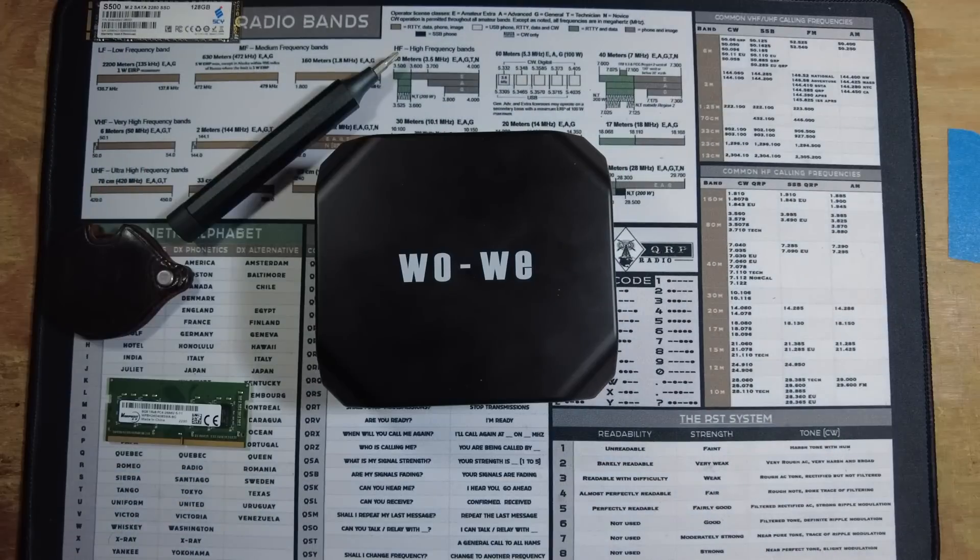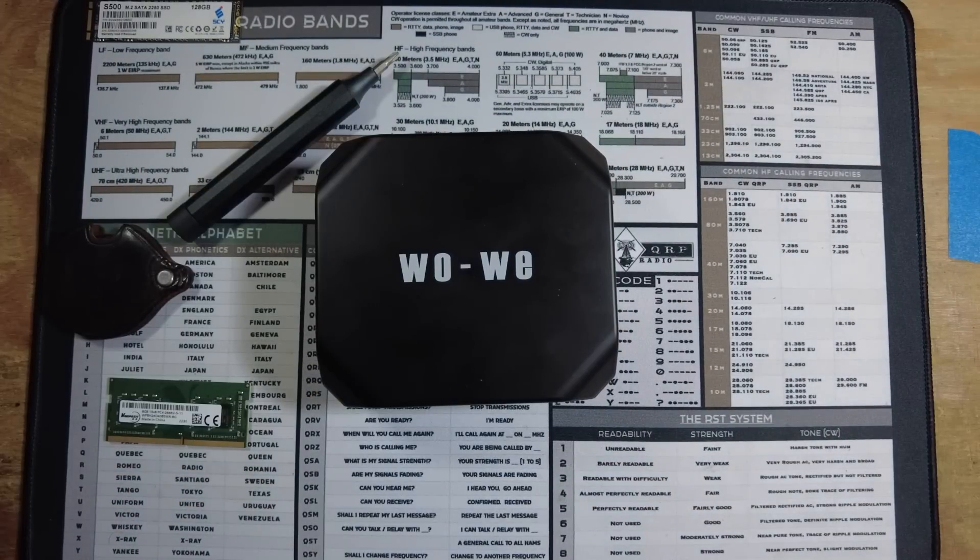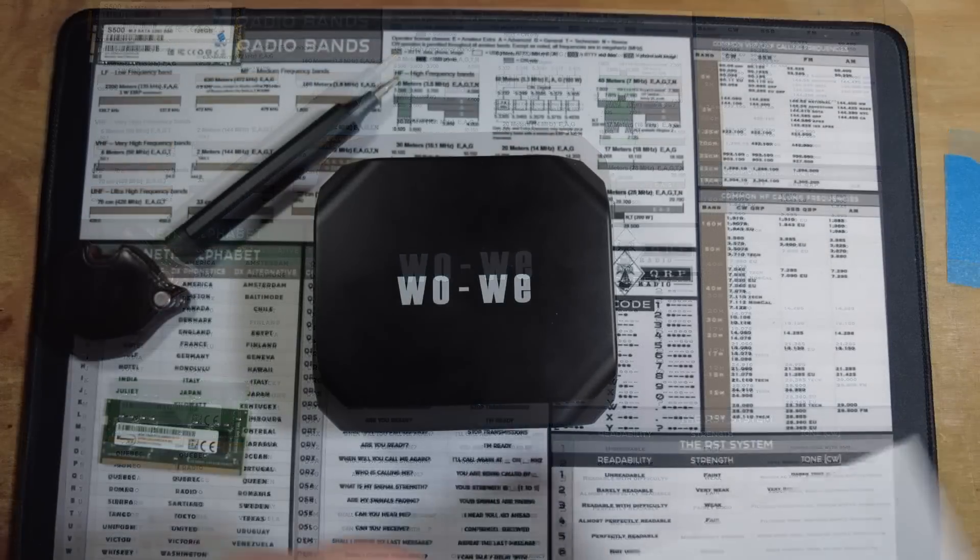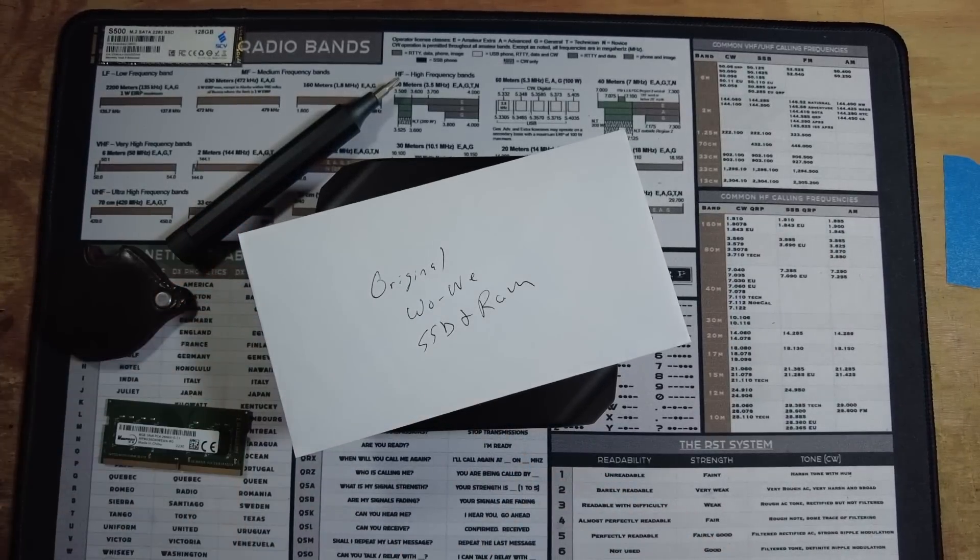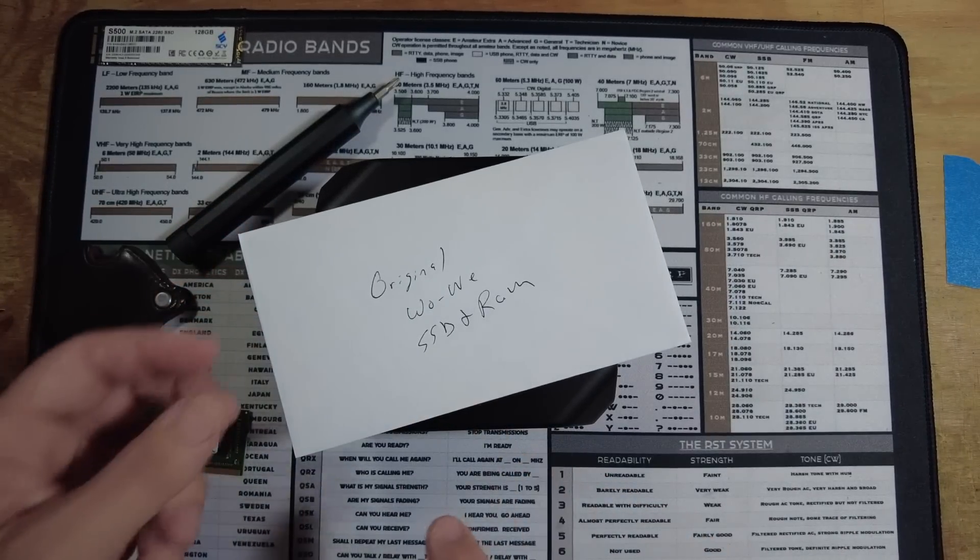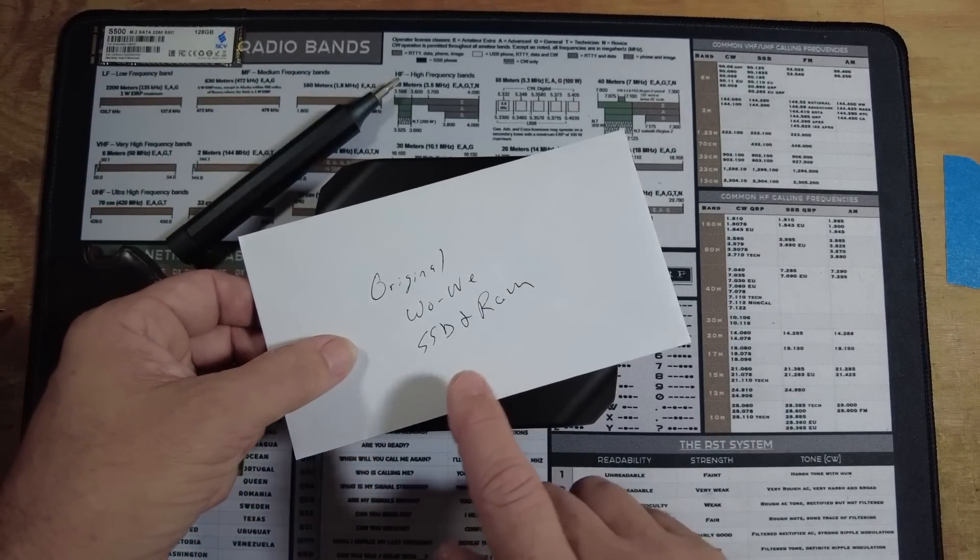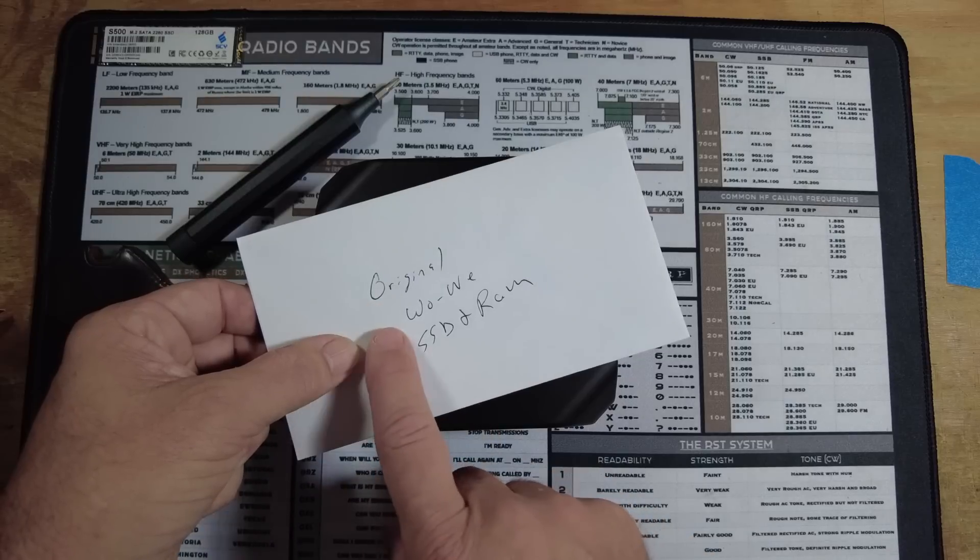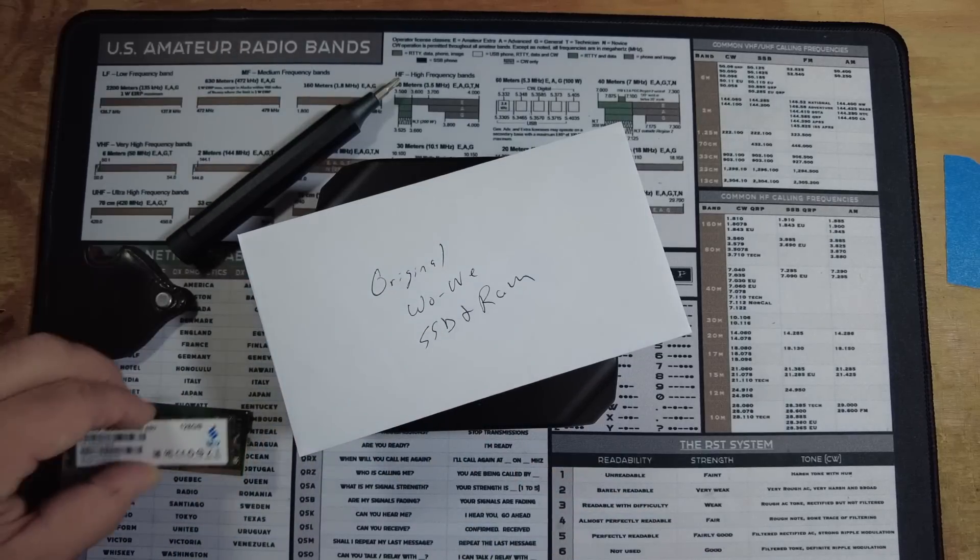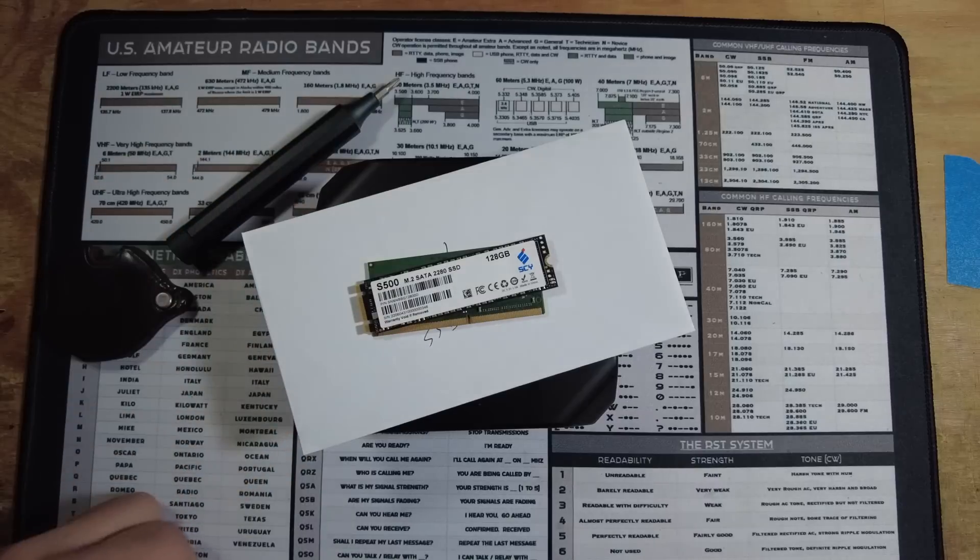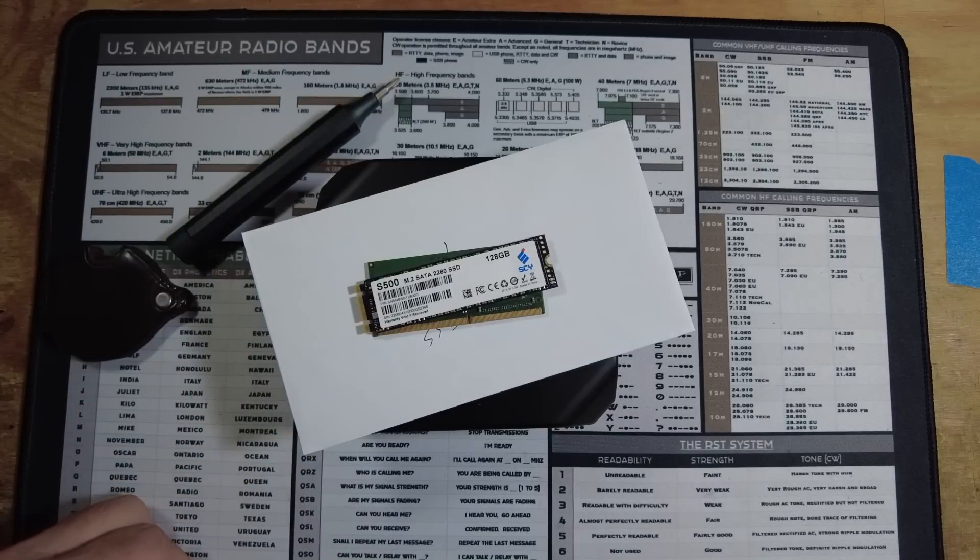With everything buttoned back up, we can go ahead and jump over to the other computer, download, and flash Mint to a USB drive. A quick side note here. One of the things I like to do is keep all of my original components together. So I grabbed a simple white envelope and labeled it so I know where it came from and what's inside. Now I can just go ahead and drop that RAM and SSD into the envelope, and I won't have any trouble remembering it in the future.